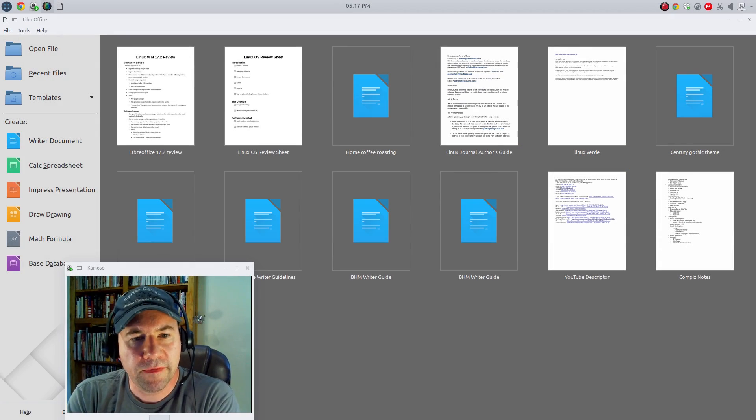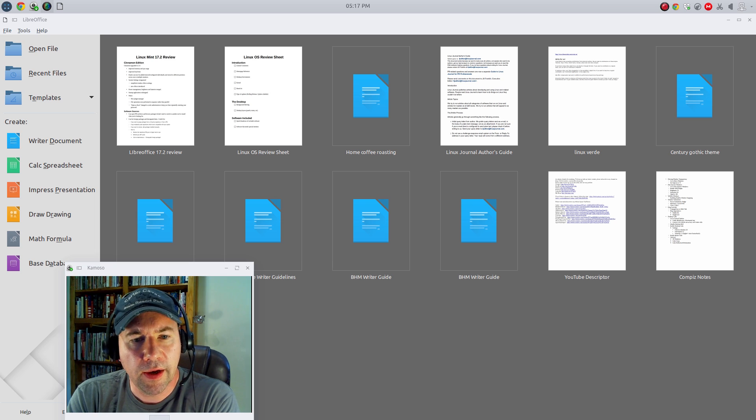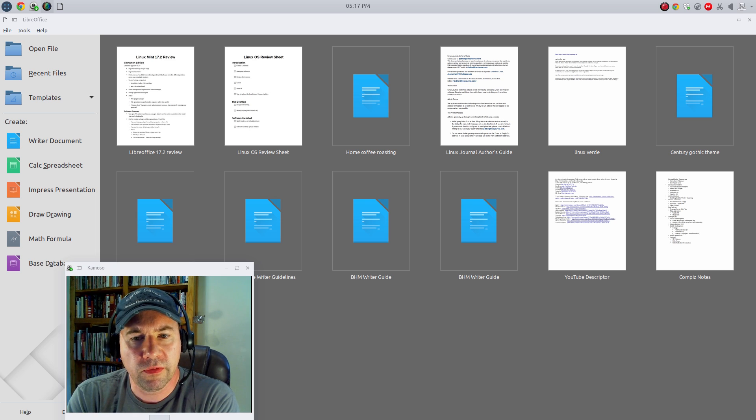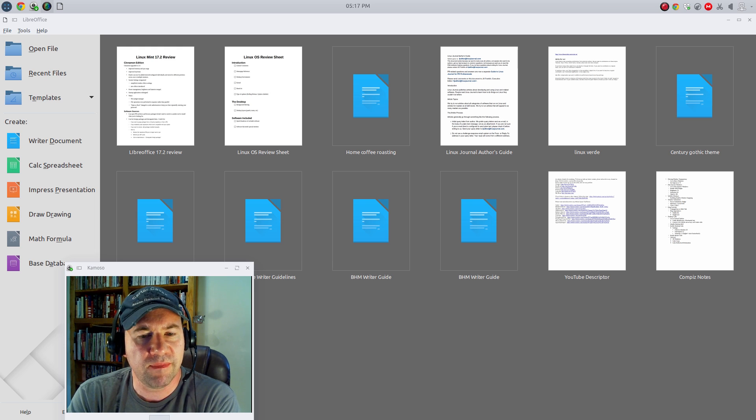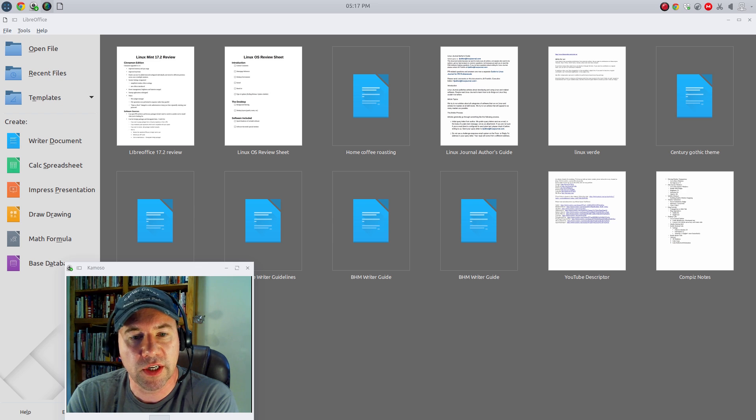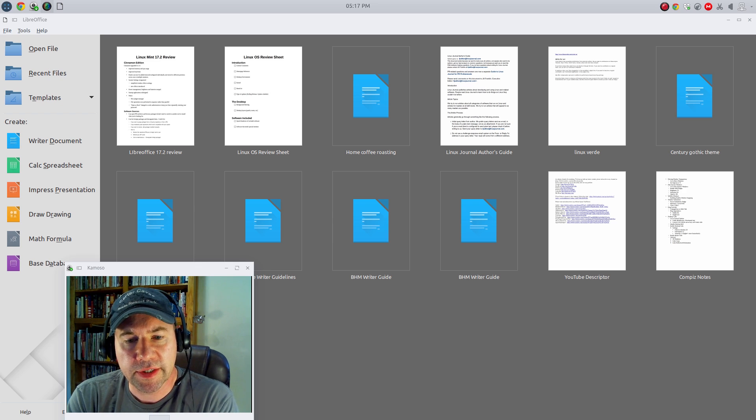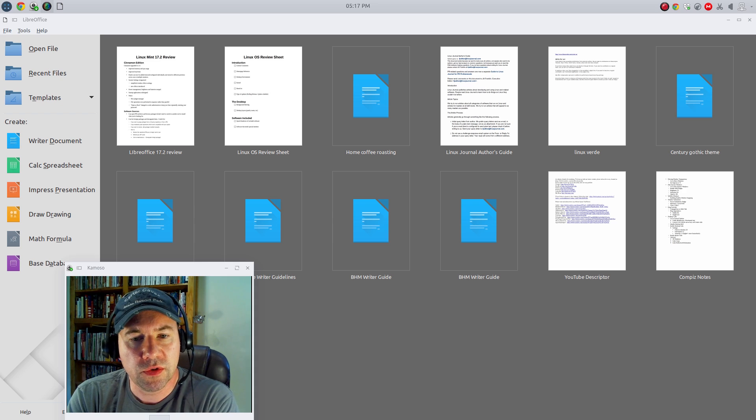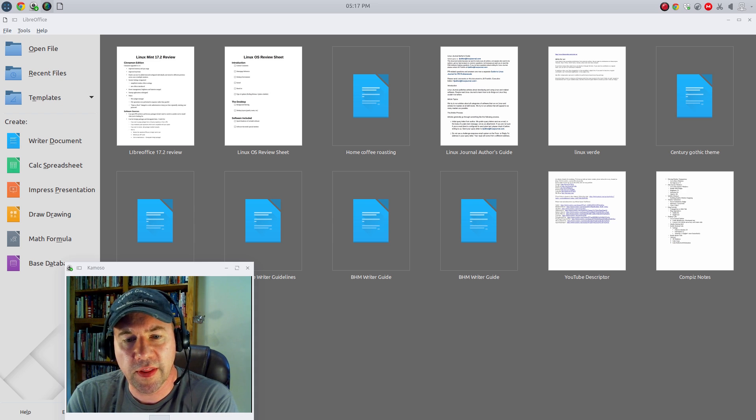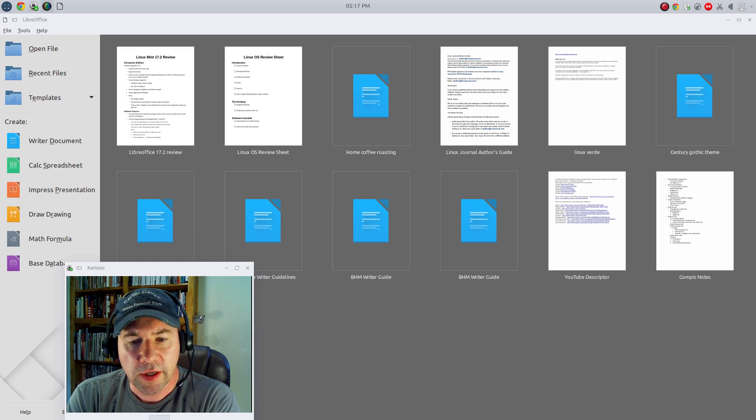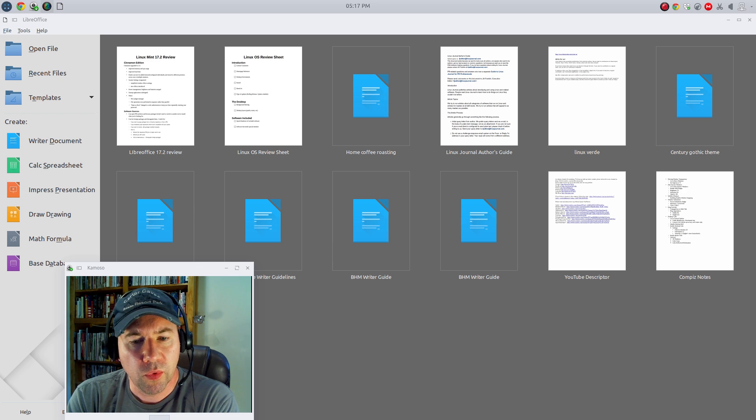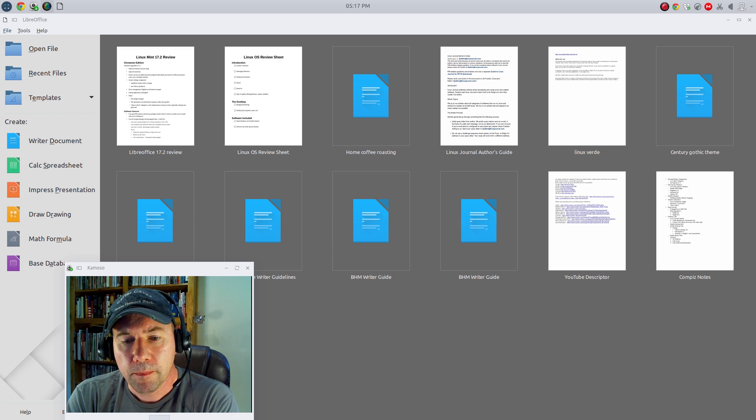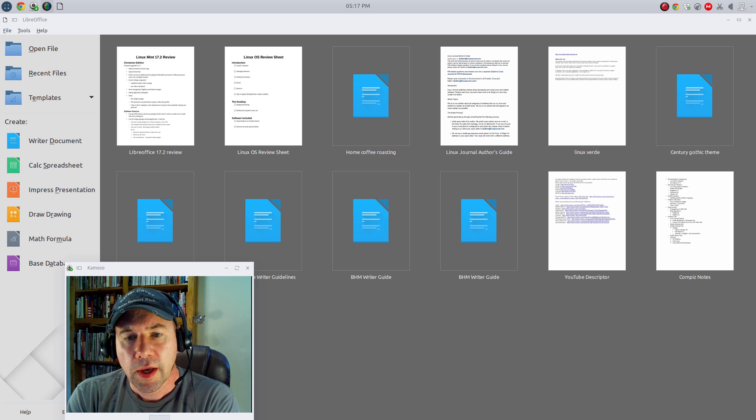Well, that just about finishes up this review. There's no possible way I could have gone over every single change they've made in this release. There's just too many changes. So what I will do is leave a link down below to the release notes. You can take a look at that. There might be something that I didn't mention that may be of importance to you. You can go and take a look at that then on your own.